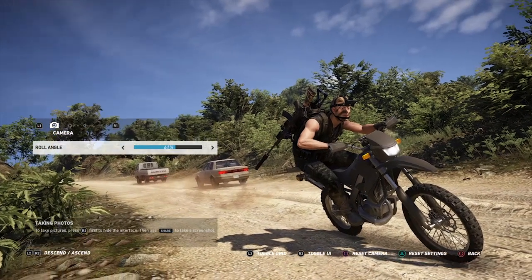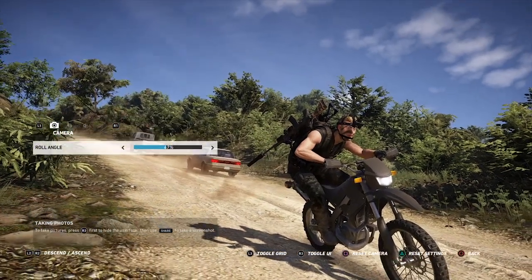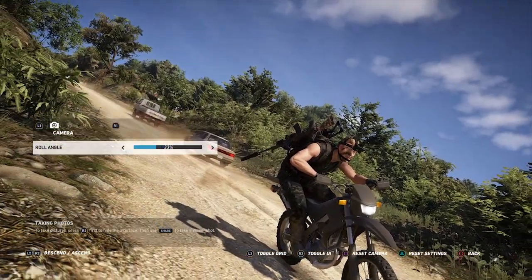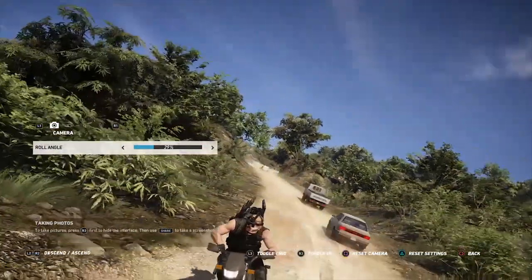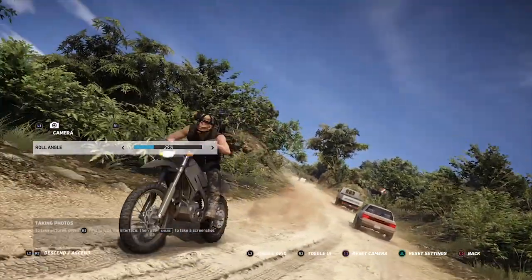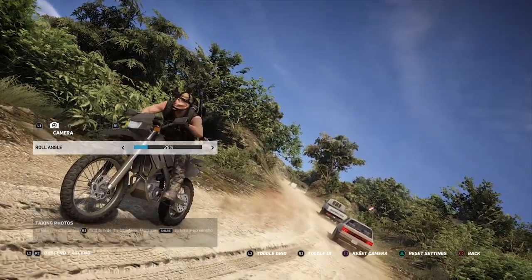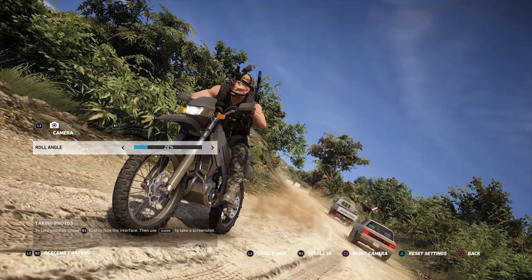Roll angle is perfect for Ghost Recon because there's a lot of action, lots of movement, lots of chaos. Tilting the camera one way or the other will give it a sense of being off balance, being in motion, being in a situation that's unstable.